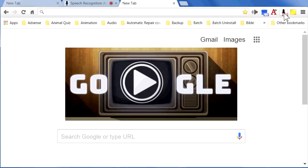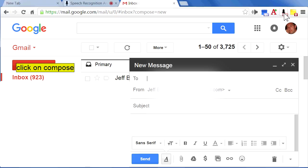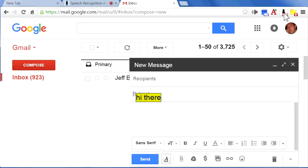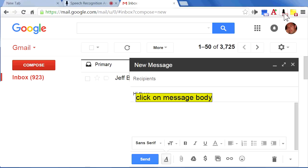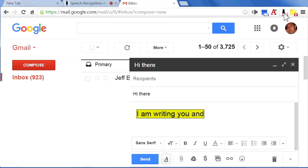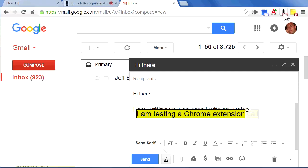Click on Gmail. Click on Compose. Click on Subject. Hi there. Click on Message Body. I am writing you an email with my voice, period. I am testing a Chrome extension called Speech Recognition Anywhere, period.